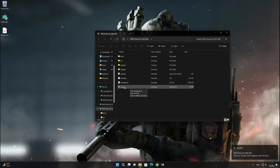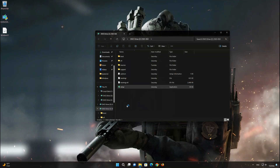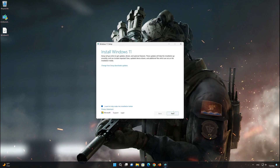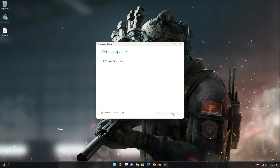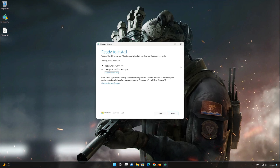Click on Setup and press Yes. Press Next, then press Accept. Select Keep Personal Files. If you want to do a clean install, click on Change What to Keep.